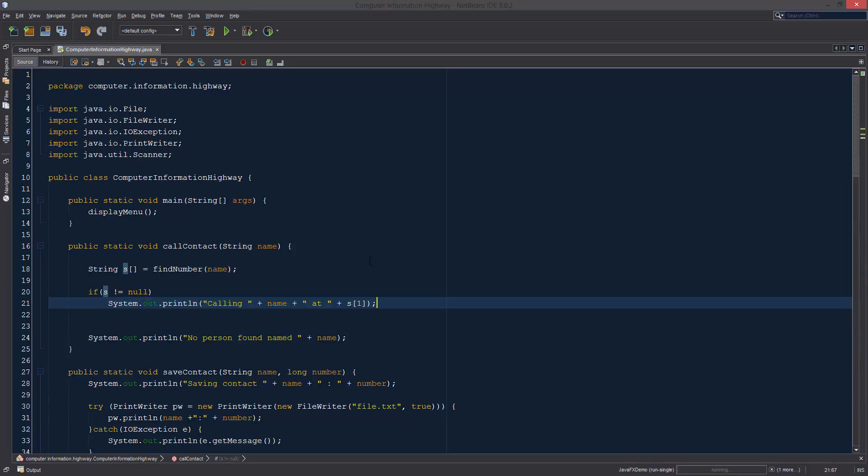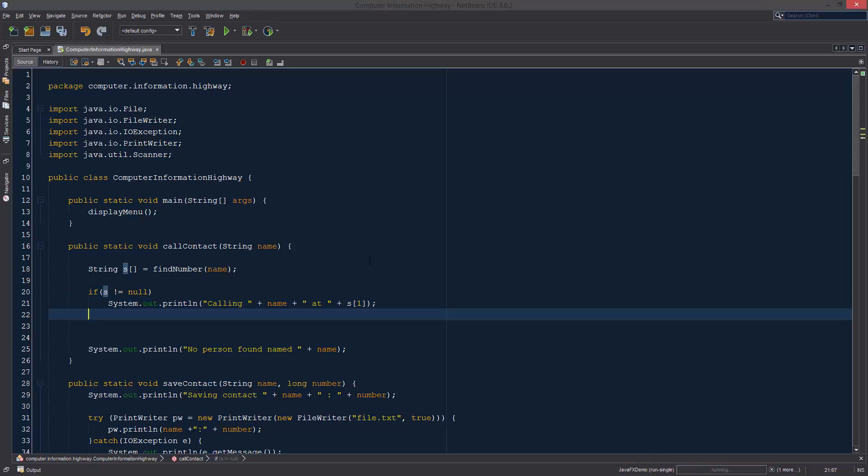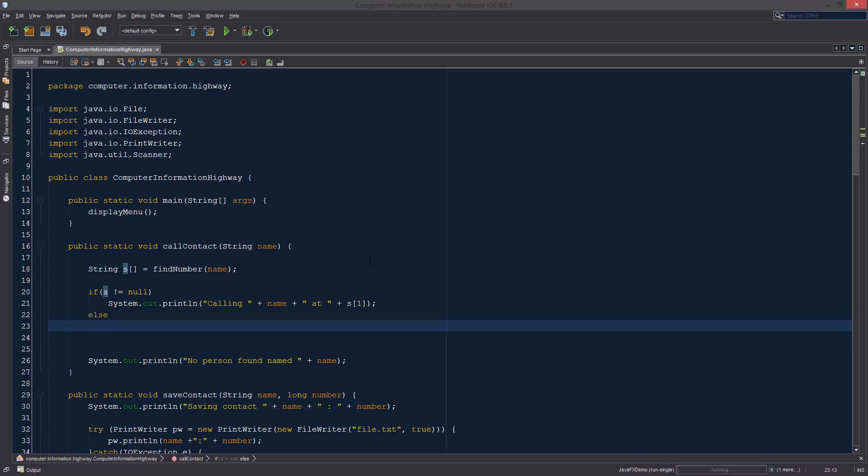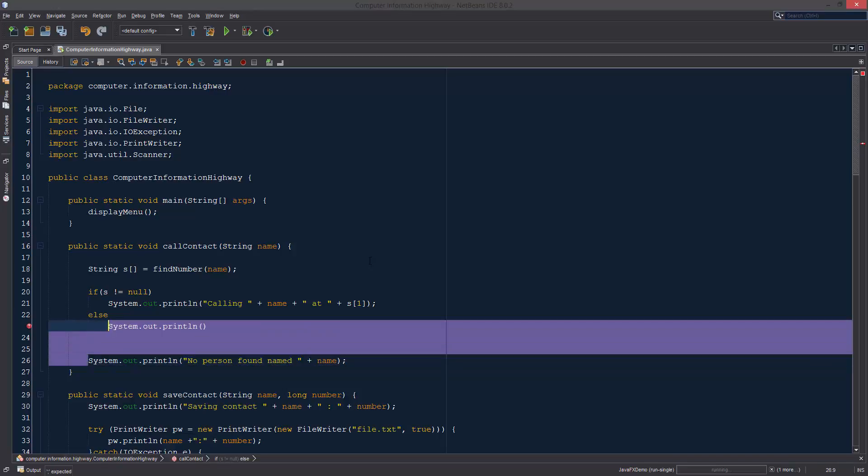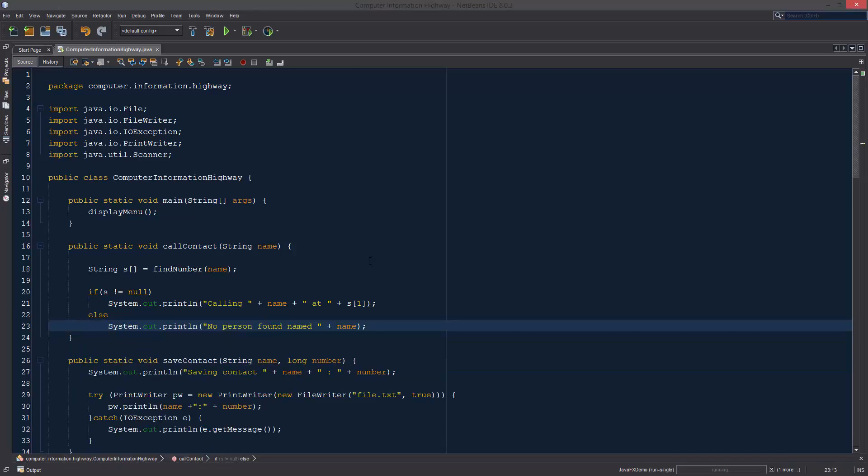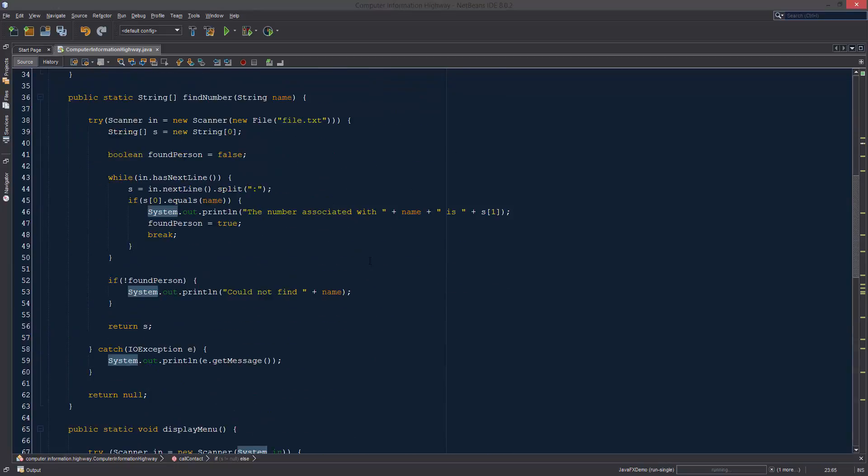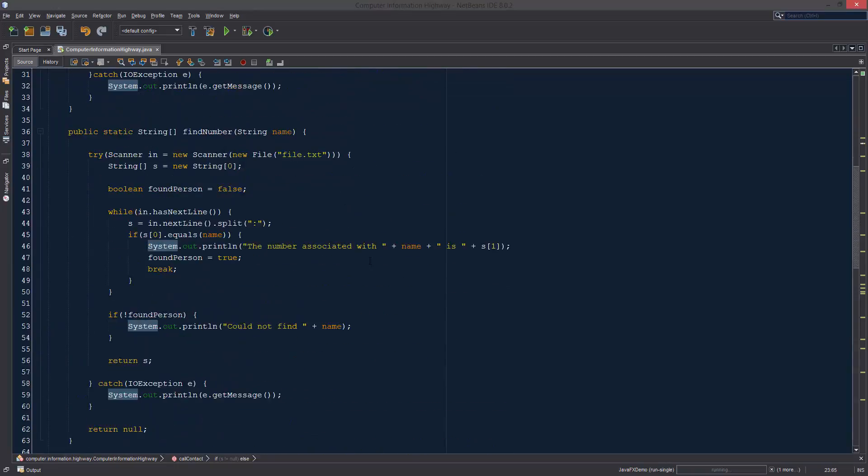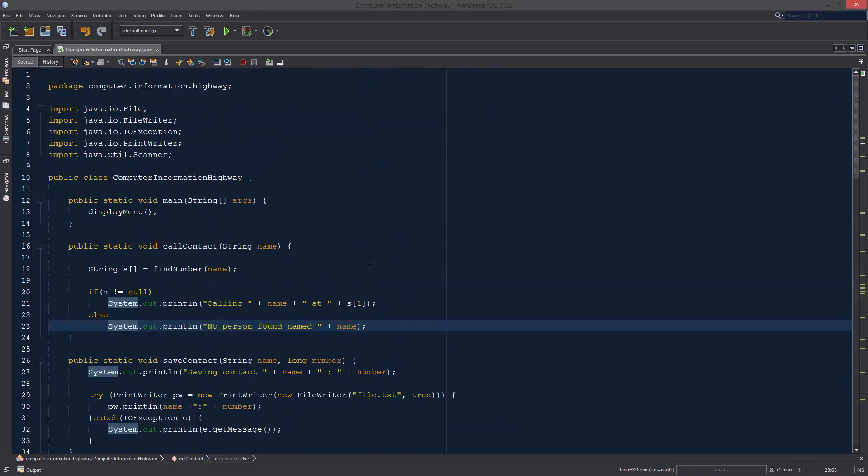This is just going to call the person that we're looking for. We're not actually going to be writing a networking program that's going to communicate with some other person that we're actually going to be calling. Then we just want to say what happens if we can't find the person, which is right here. We just need to delete that, and that should work.